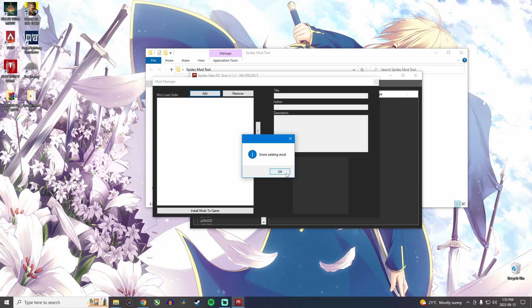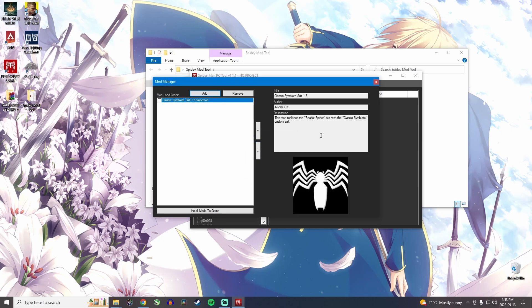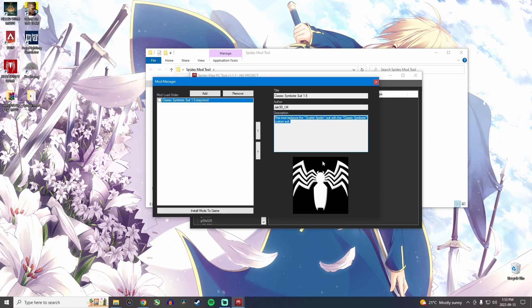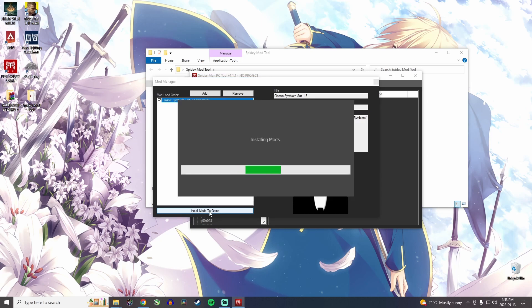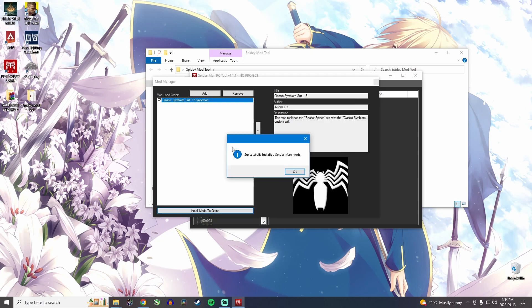It'll tell you that it added the mod. It'll also show you who made the mod and what this does. And there's usually a little picture here. Now make sure this is selected. And then click on install mods to game. This process doesn't take a long time, maybe like 10 seconds at most.